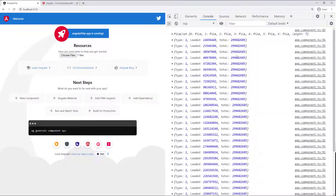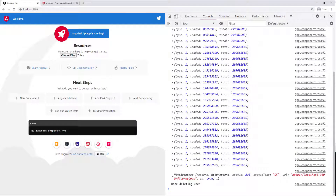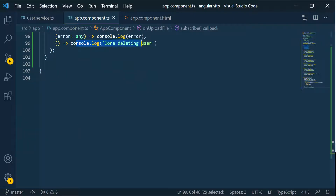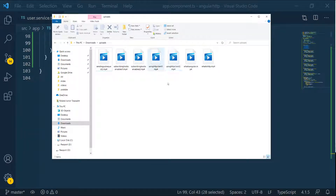You can see the HTTP progress events showing what's being loaded and what the total is. Ultimately when everything is loaded, the server processes all the files, and then we get the HTTP response back. Then the last logging comes from the third callback function — that last one there.